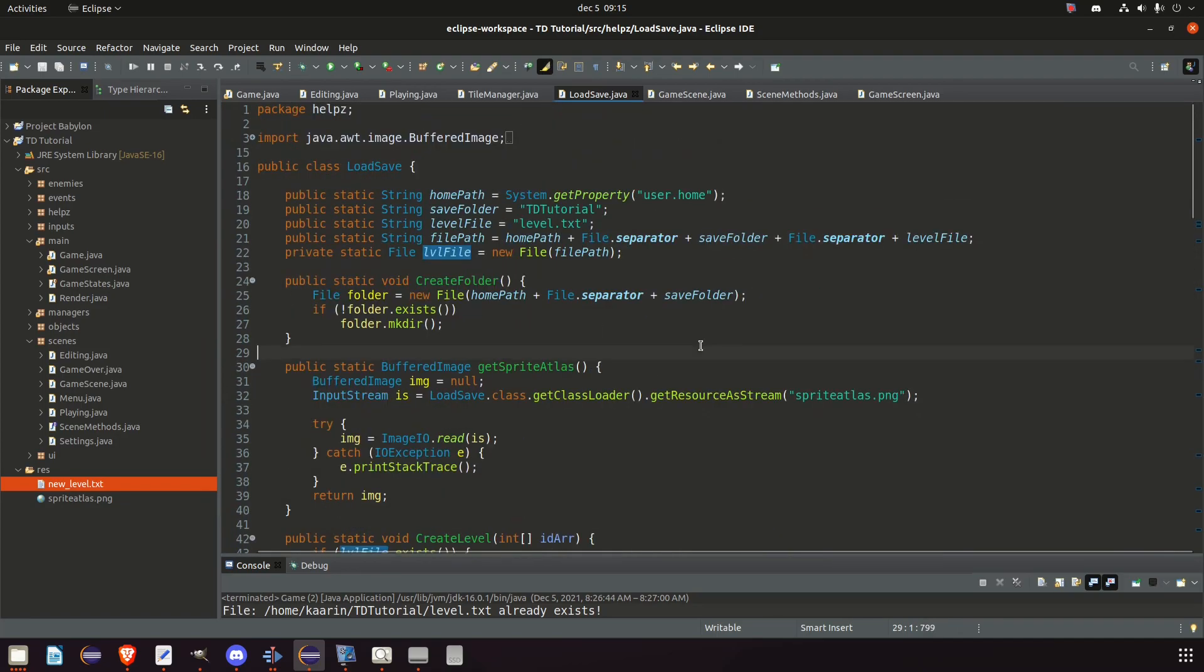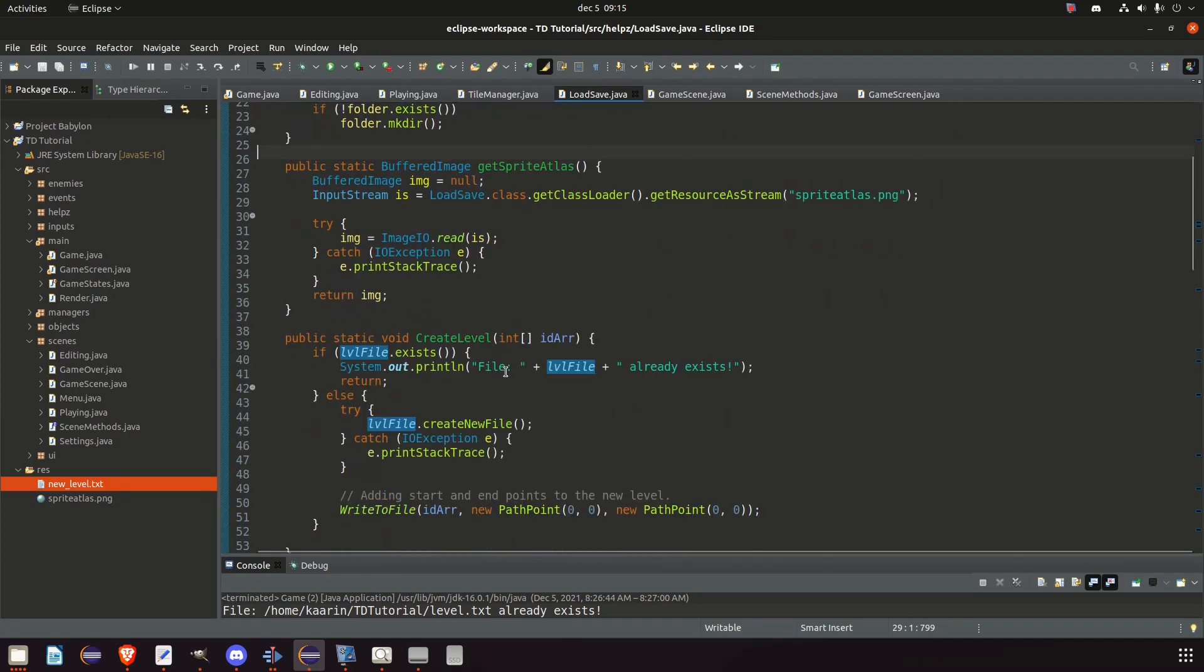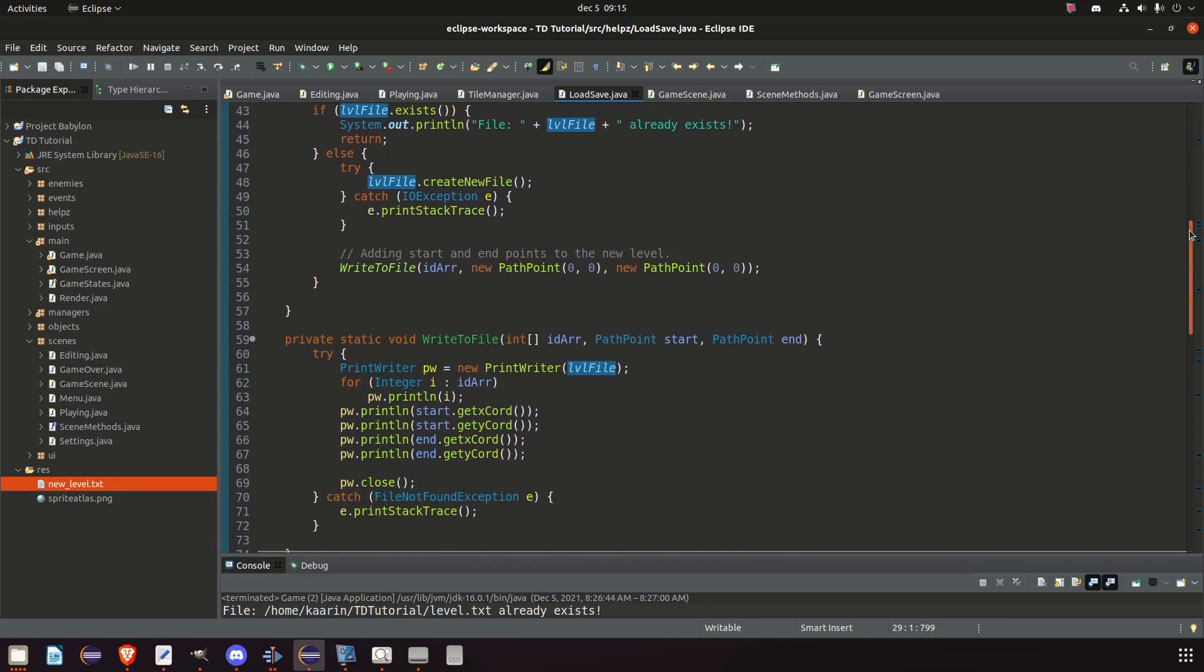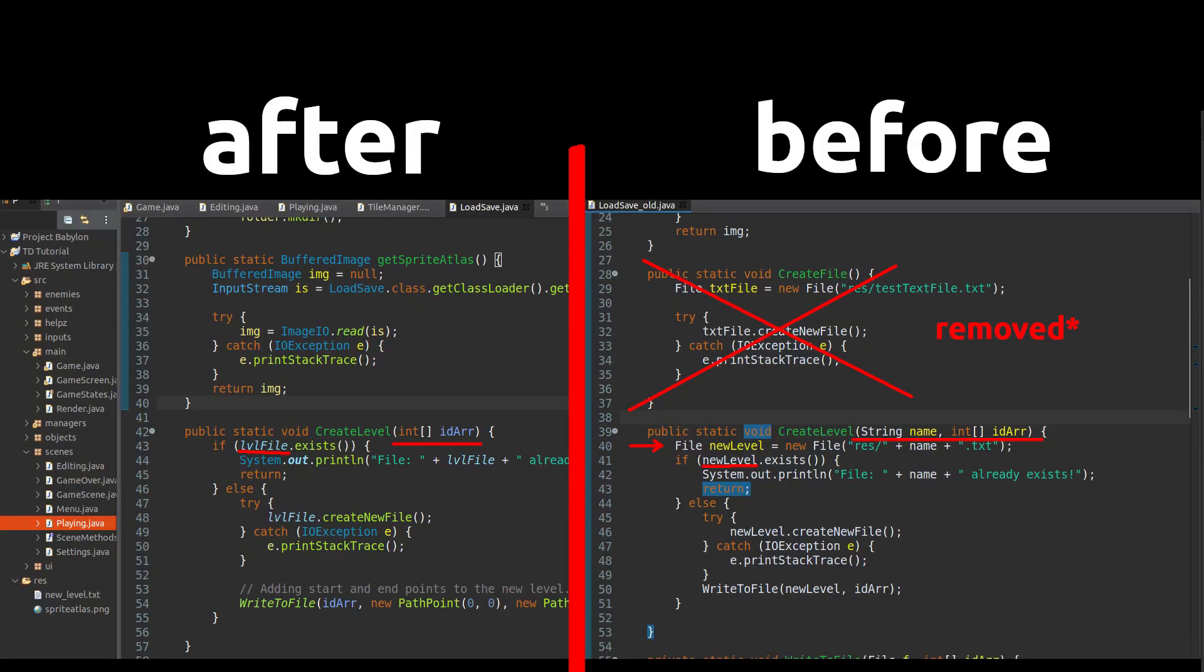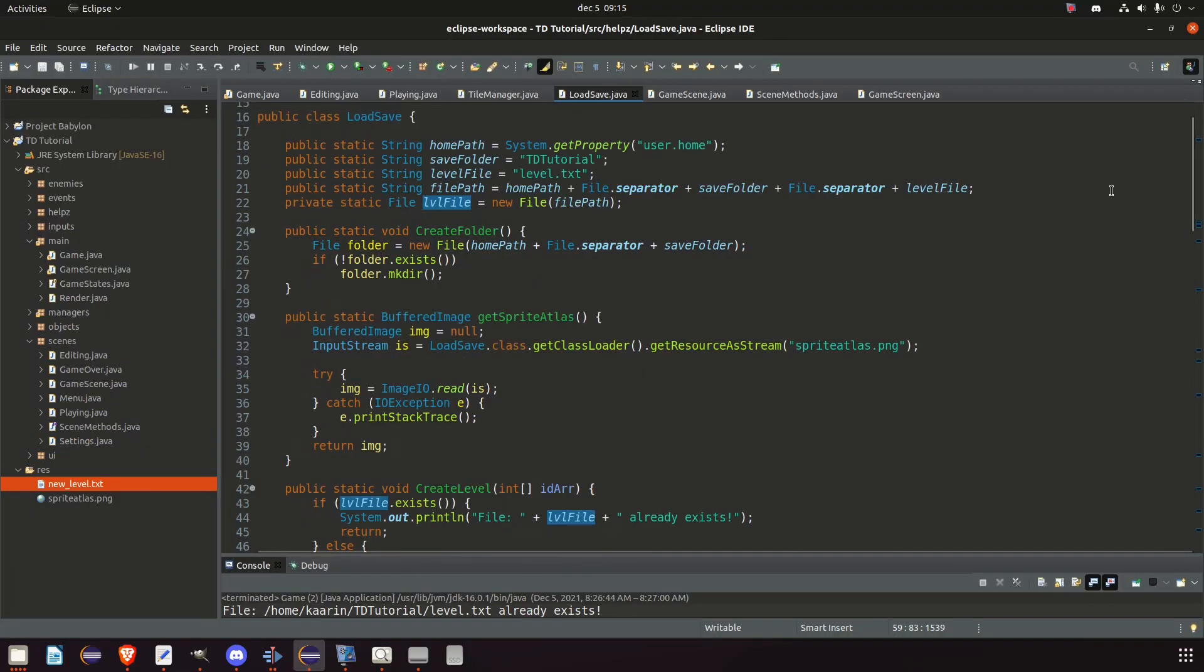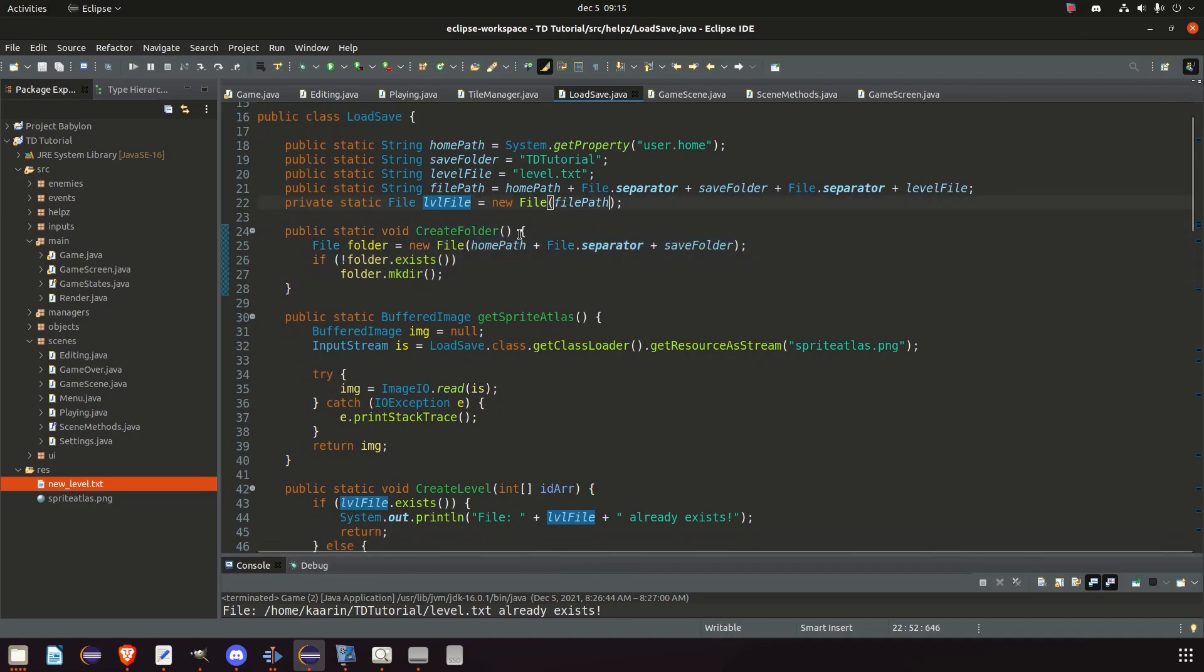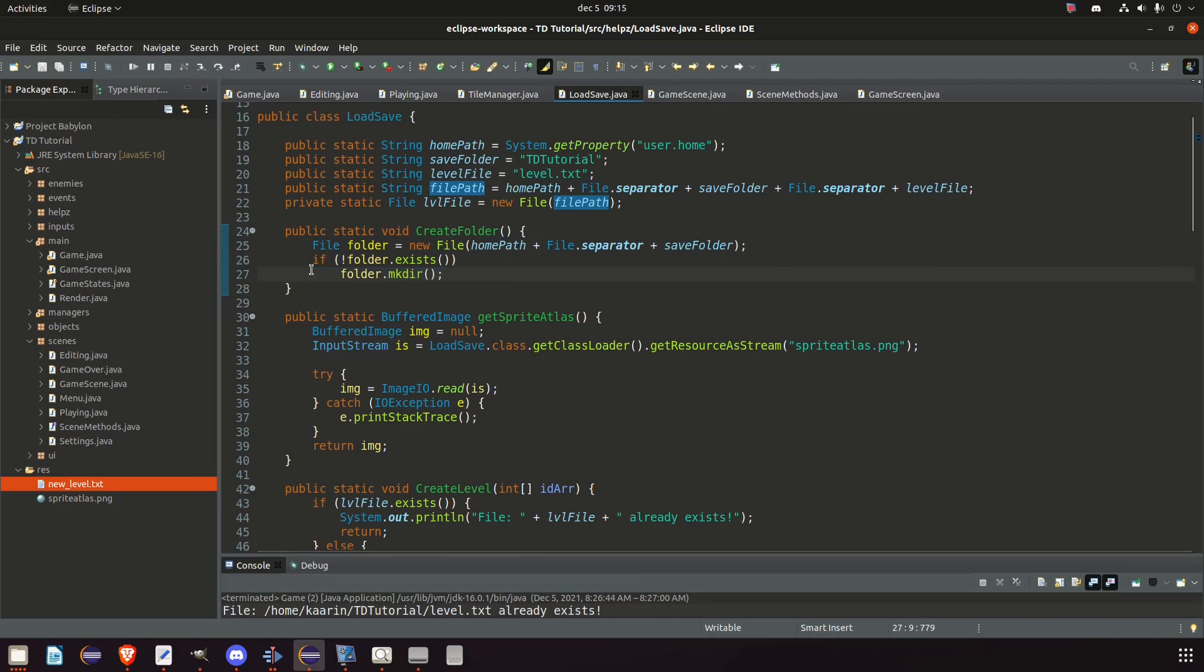It's worth noting that in all the methods we have, especially in load and save, I removed all the file arguments since we have now a global file variable and we will use that one instead. So no more creating a file variable in each method that uses the same file. Then I made a method called createFolder and it does just that. In case it does not exist when you run the game, it creates it for us. If it does exist, it just ignores the command. That's the folder where we are going to store our level file in.